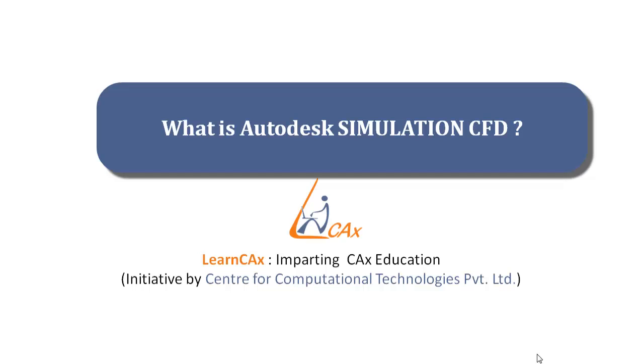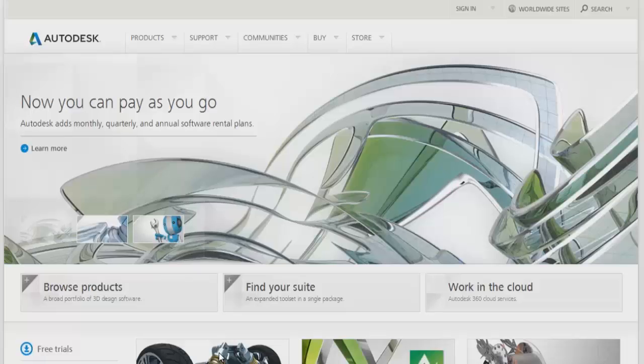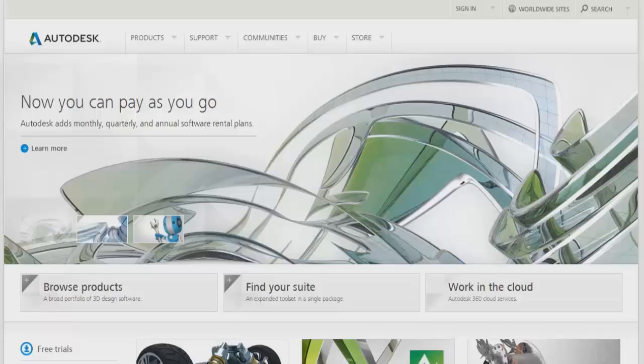Hello everyone, let us see in this video what is Autodesk Simulation CFD. Simulation CFD is a product of Autodesk. Autodesk is a CAE product developer.